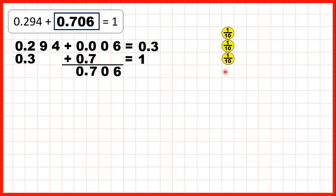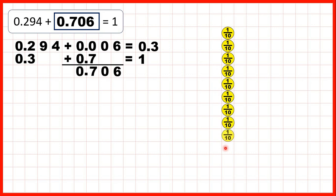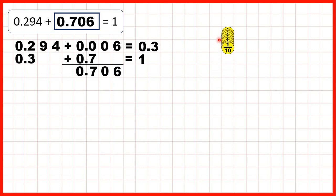Then we added seven tenths — one, two, three, four, five, six, seven — and that gave us ten tenths, which is the same as one whole. So because we added six thousandths and then seven tenths, our missing number bond is 0.706.